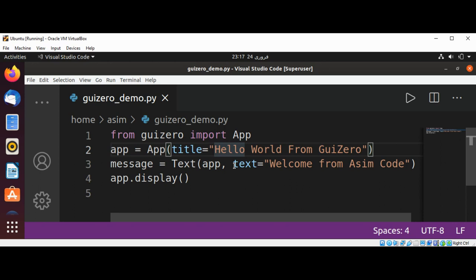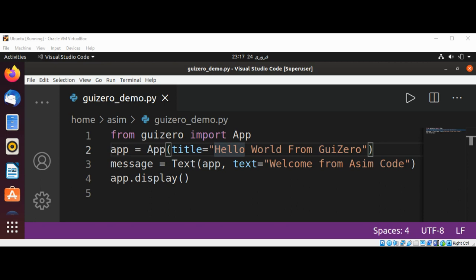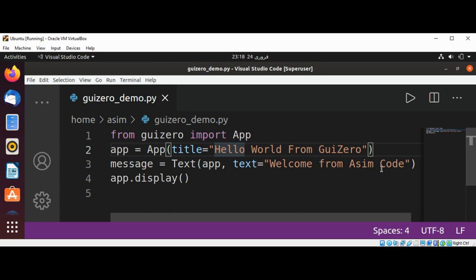The first one, app, tells the text where it will live. All widgets need to live inside a container widget. Most of the time, our widgets will live directly inside an app. Then finally, we tell the widget to contain the text 'Welcome from Awesome Code'.